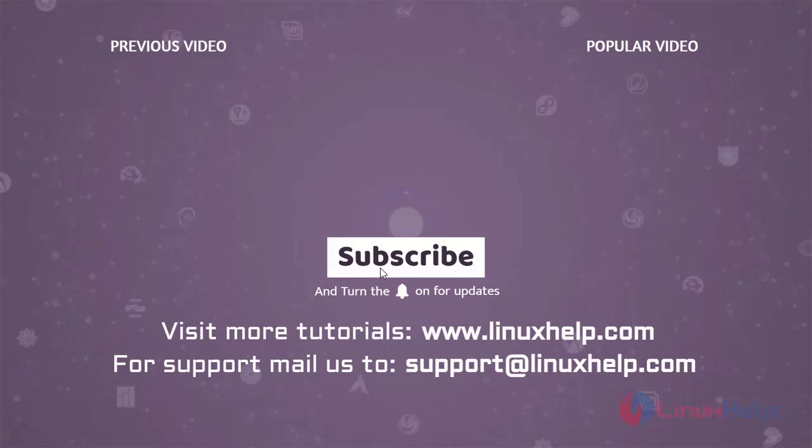Thank you for watching this video and if you like it, please subscribe to our channel. To learn more tutorials, visit www.linuxhelp.com and if you have any queries, mail us to support at linuxhelp.com.